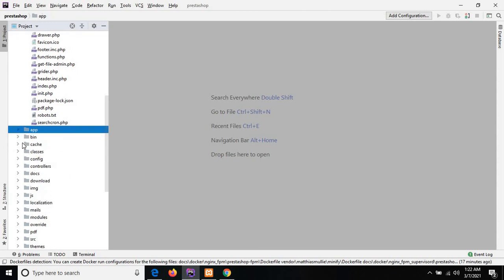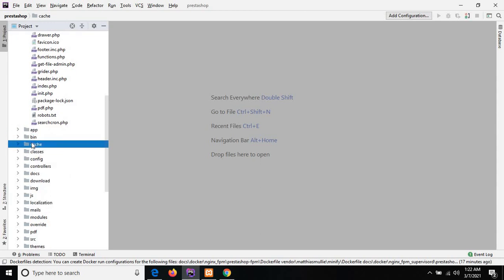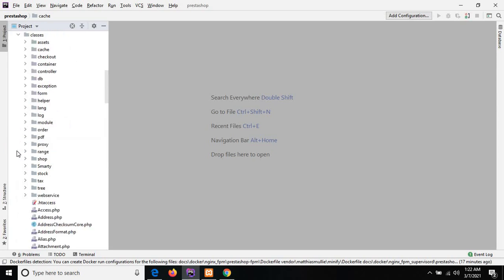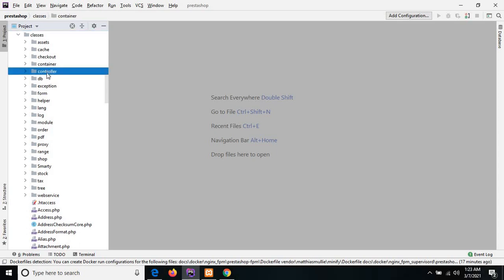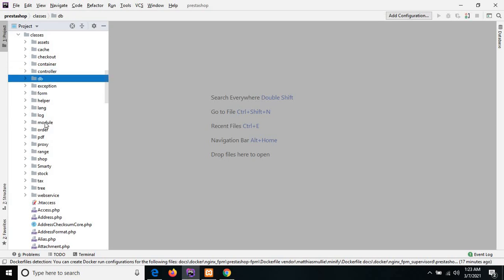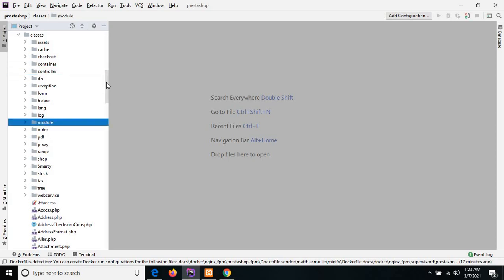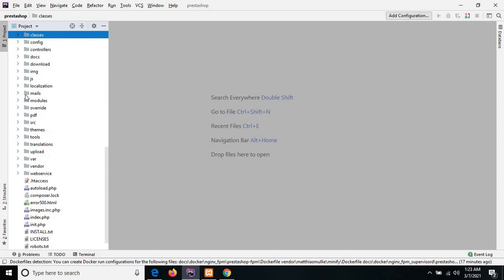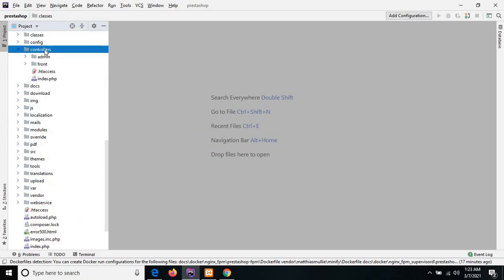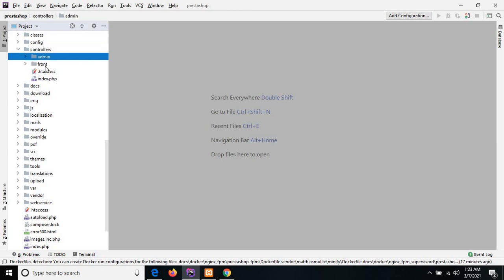The next one is the cache, which includes all the temporary cache files. The next one is the classes — basically it contains the legacy classes which includes container, controller, and database files, along with different modules. The next one is the controllers directory, which contains two subdirectories: admin and front.